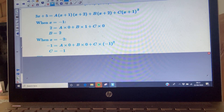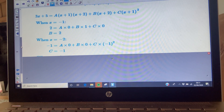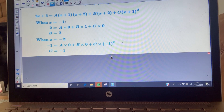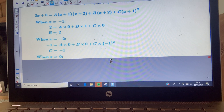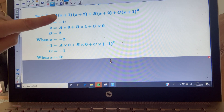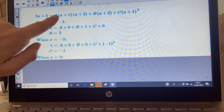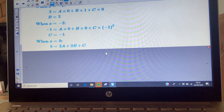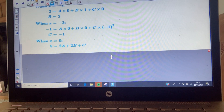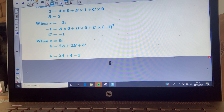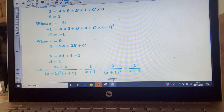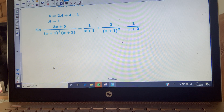Another strategy people like to use is to let x = 0, which effectively examines the constant term. Substituting x = 0: 5 = 1·(2A) + 2B + 1·C. Substituting in your known values for B and C, you end up with A = 1. Then put your numerators back in to complete the answer.